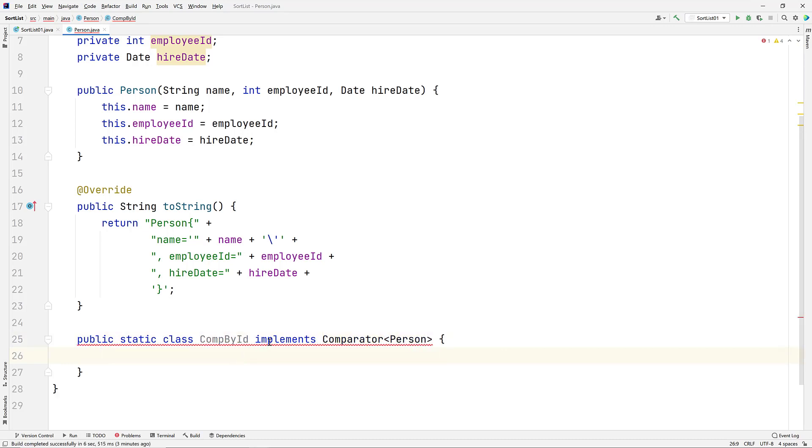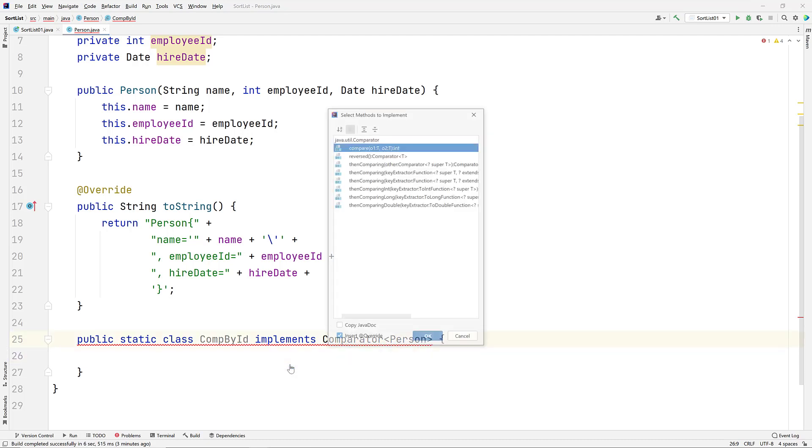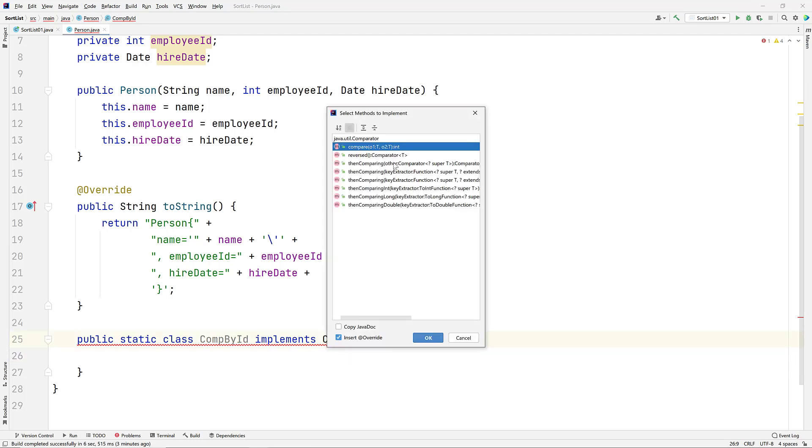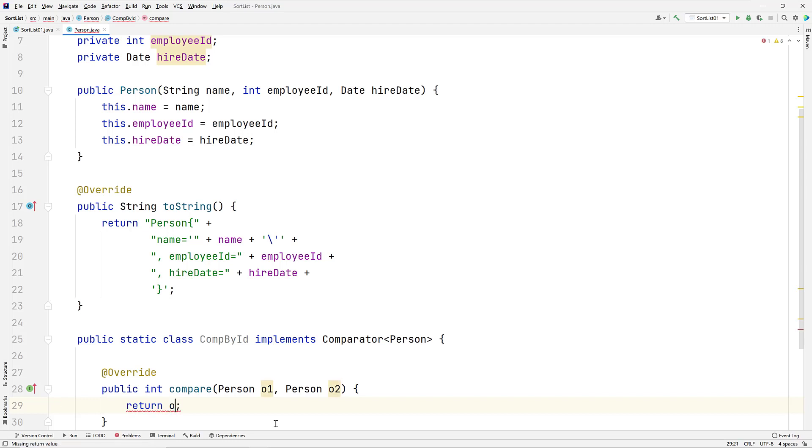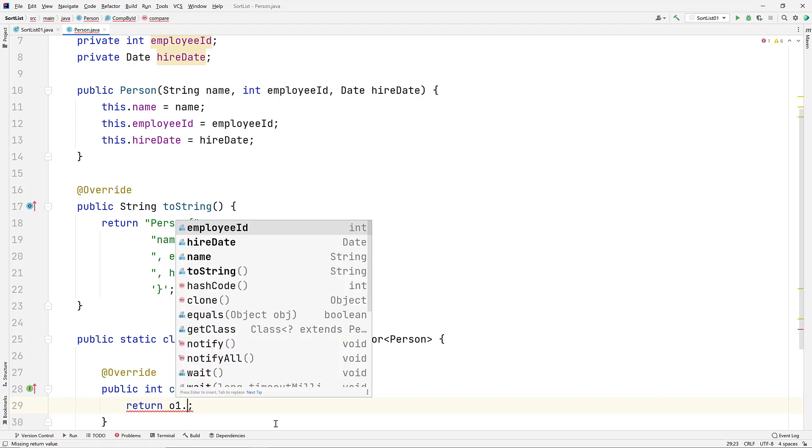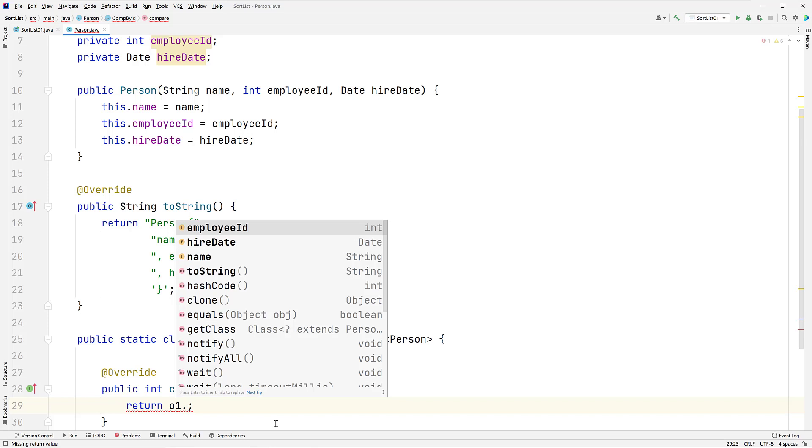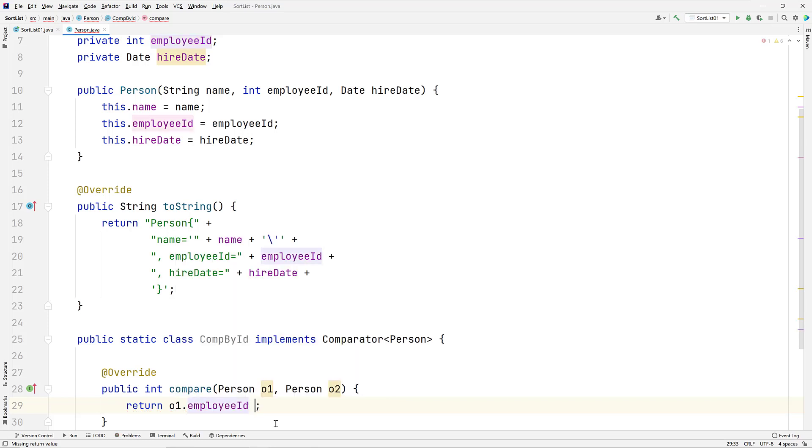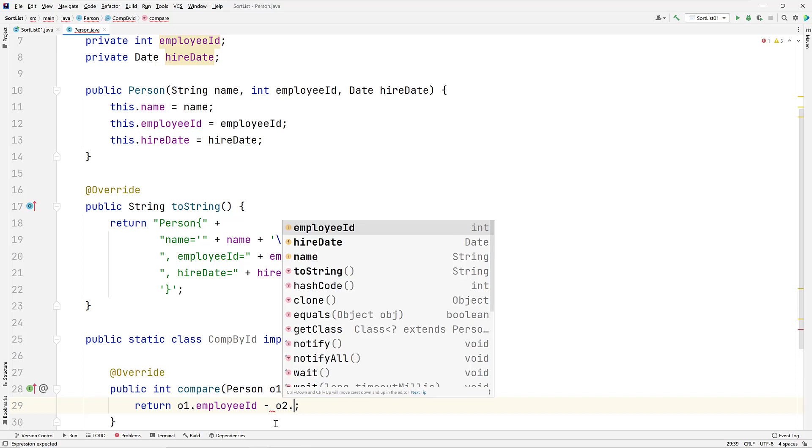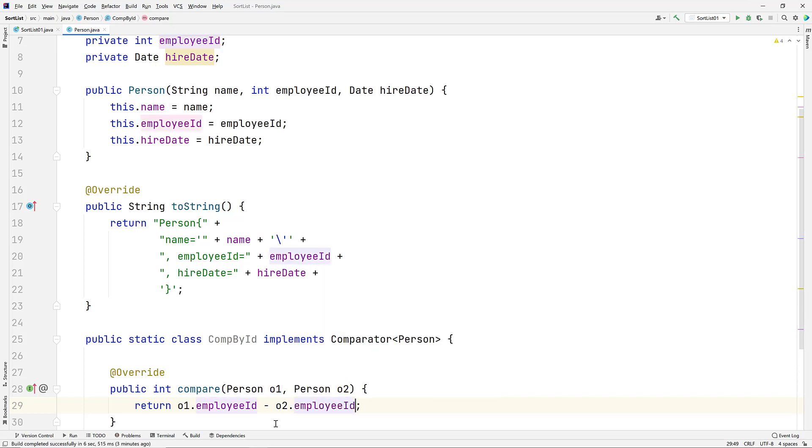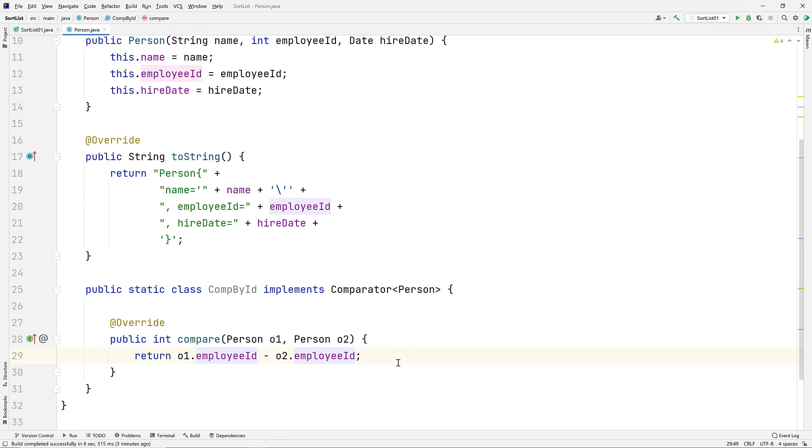In our compare method, we access the employee ID data elements. Recall that the compare method will return a negative integer, zero, or positive integer, depending on if the first argument is less than, equal to, or greater than the second. So in our equation, if the employee ID for the person object, O1, is smaller than the employee ID for employee O2, the equation will return a negative number, meaning the first argument, employee ID, is less than the second employee ID. If the IDs are the same, the equation will return zero. And if the first ID is larger than the second ID, we will return a positive number.